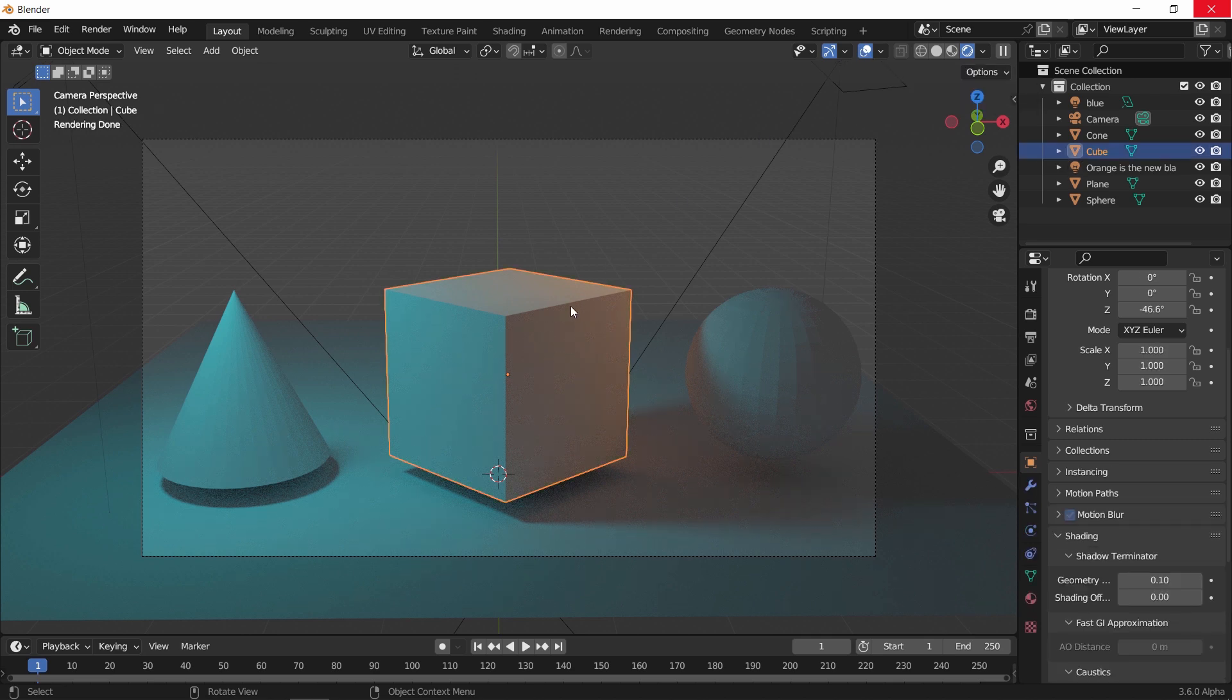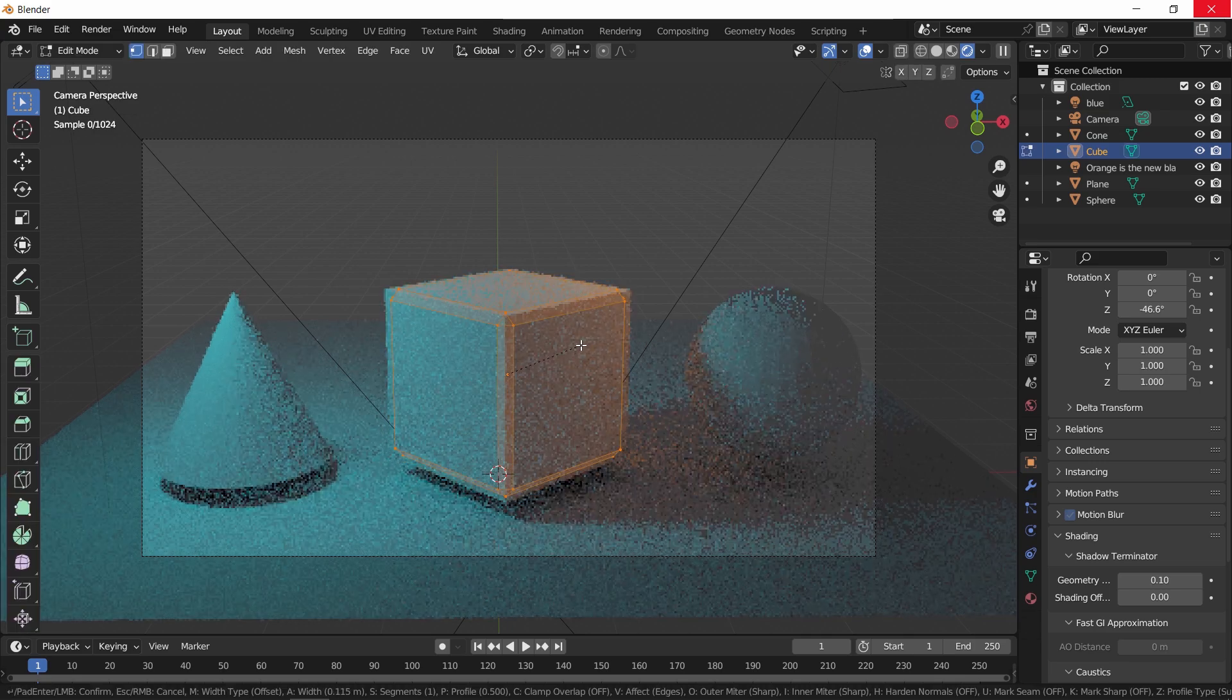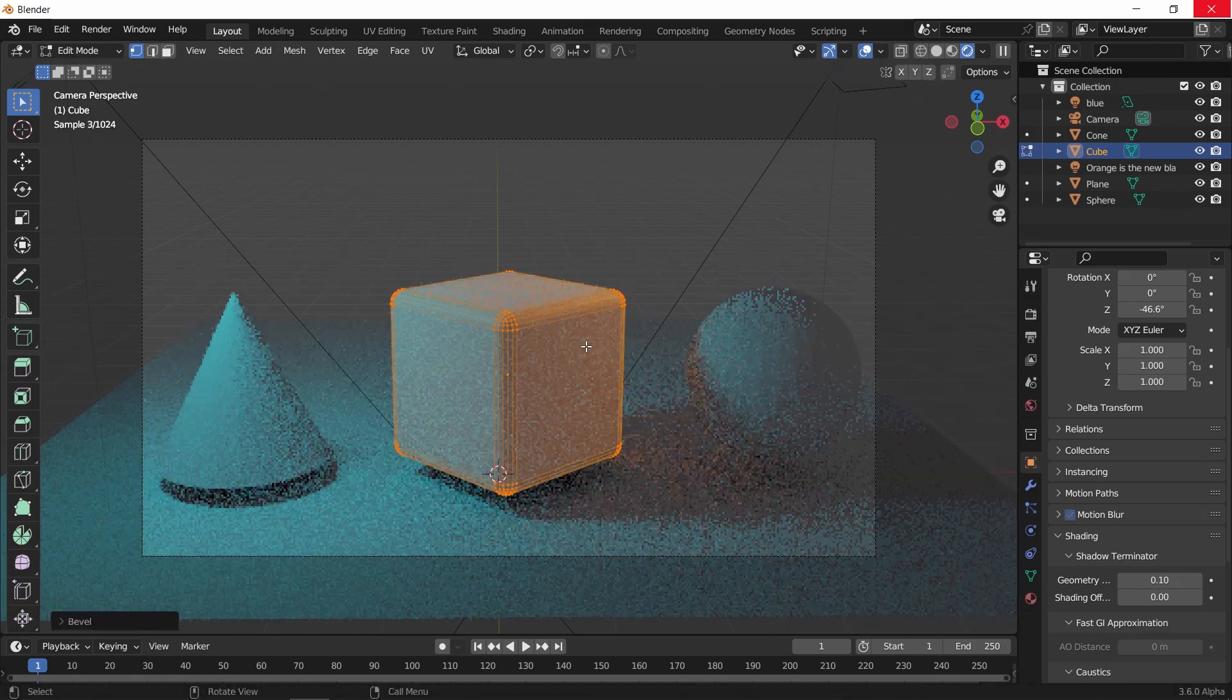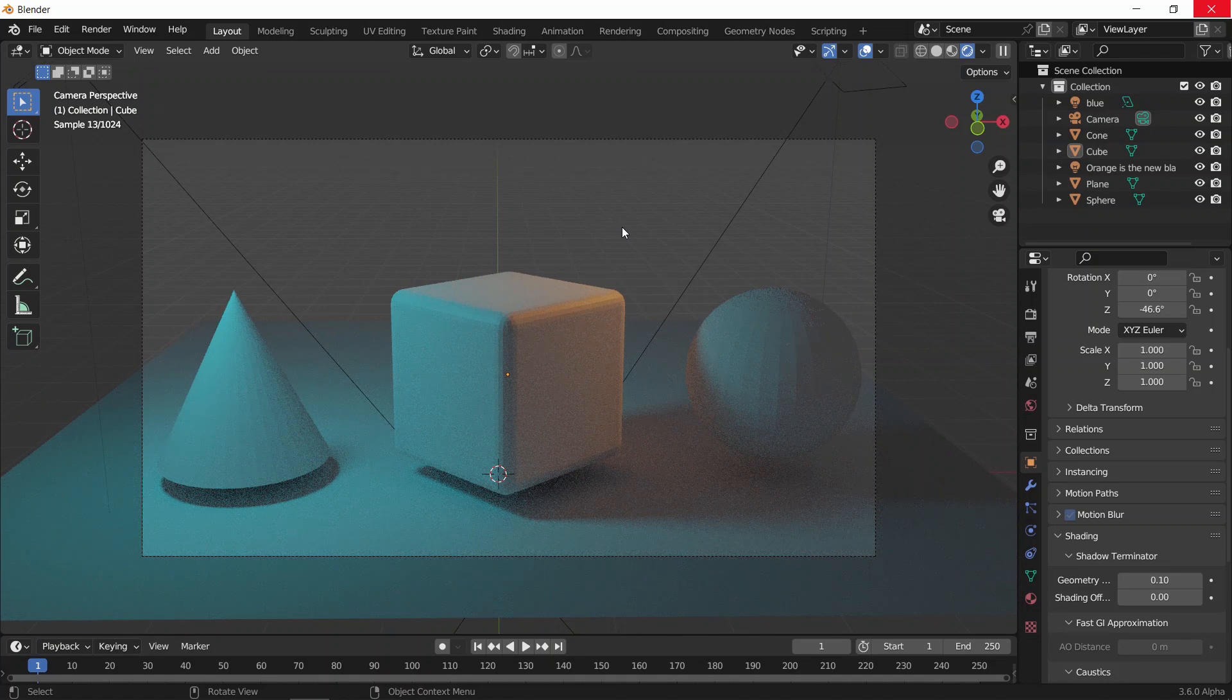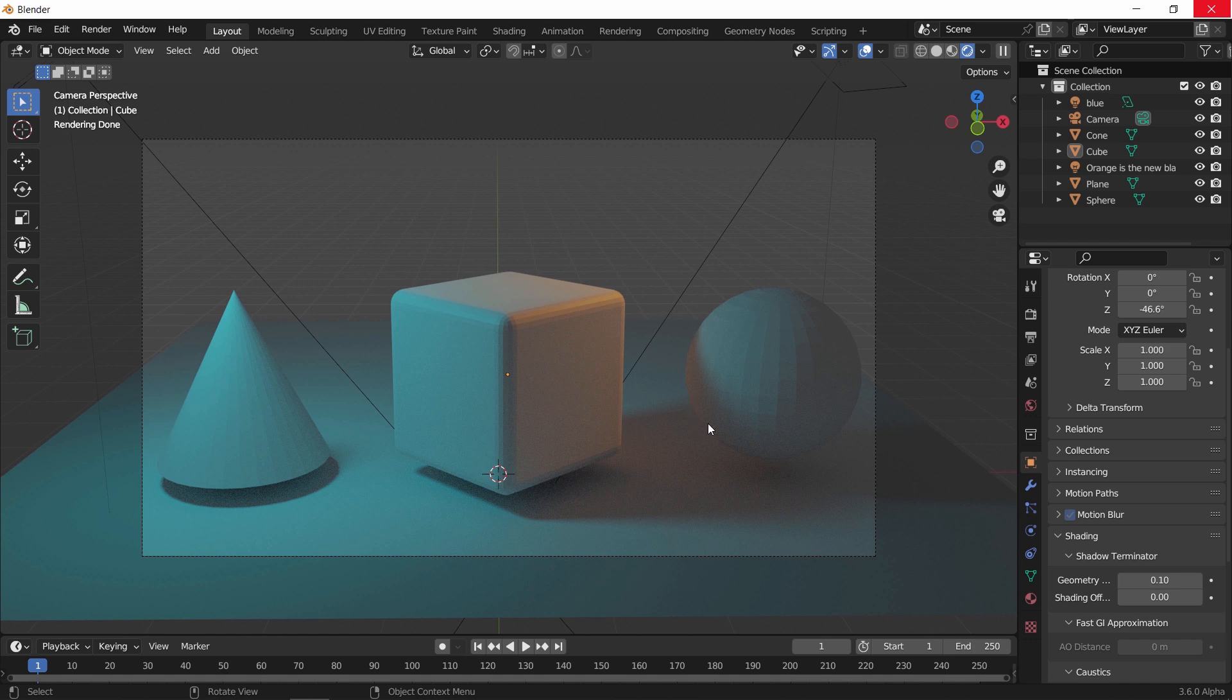That's why the sphere has a bit of orange on it since this bounced from the cube, so it controls the direct light only. I don't know if they consider this an error or not. We will see that once they drop the 3.6 version.